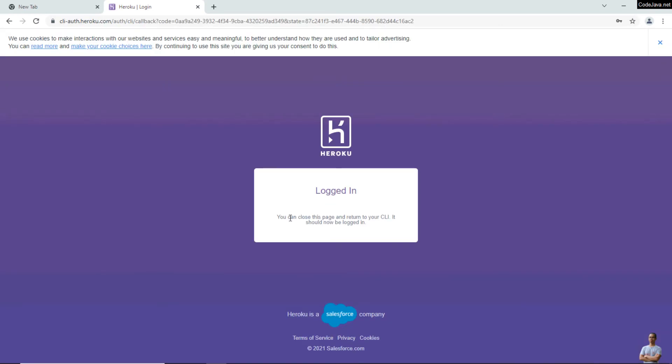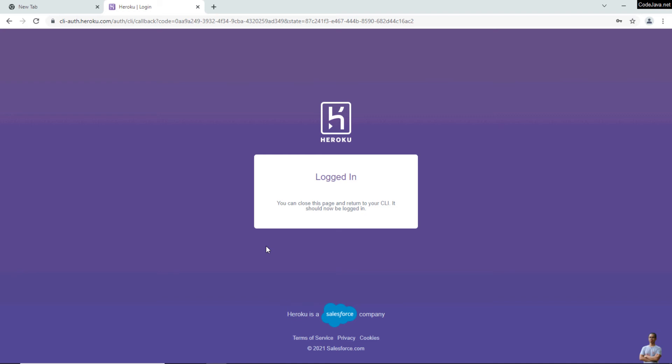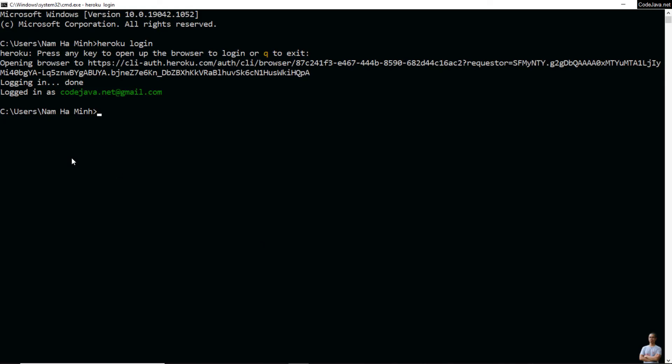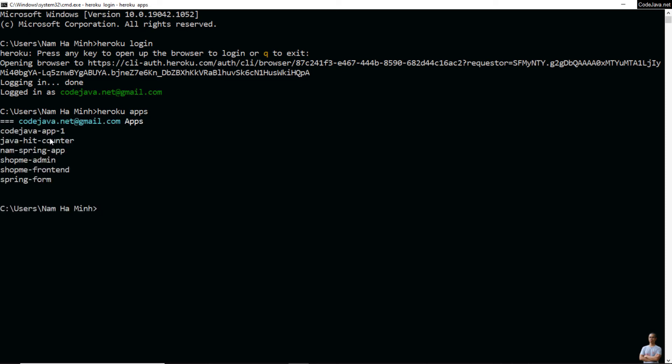Okay, I have signed in to my Heroku account. Go back to the command prompt and you see I have signed successfully to the Heroku CLI. Now I can manage my applications deployed on Heroku. For example, type 'heroku apps' to list all the apps deployed on Heroku. After finishing work with Heroku, I can log out.